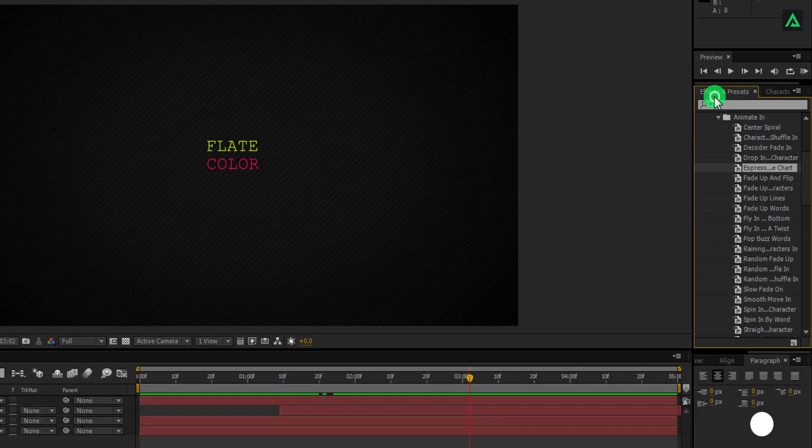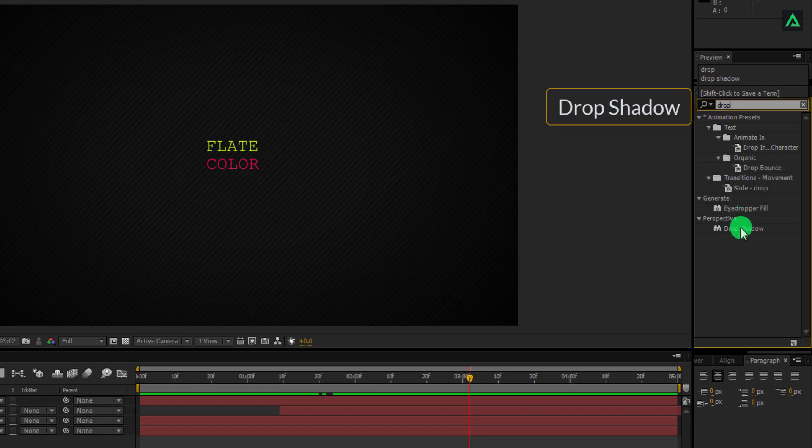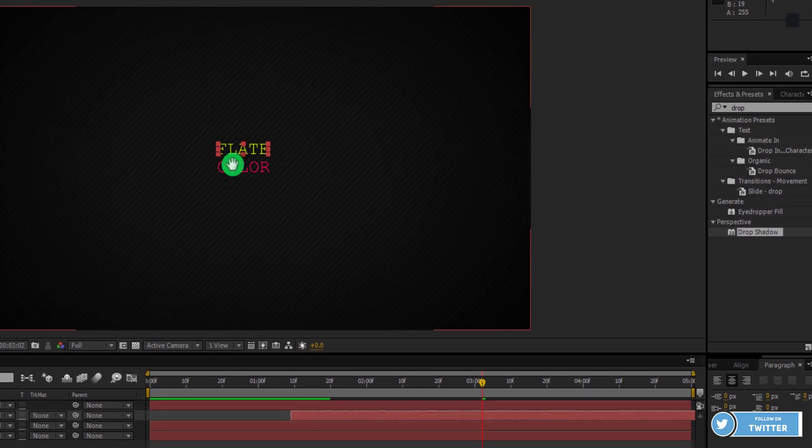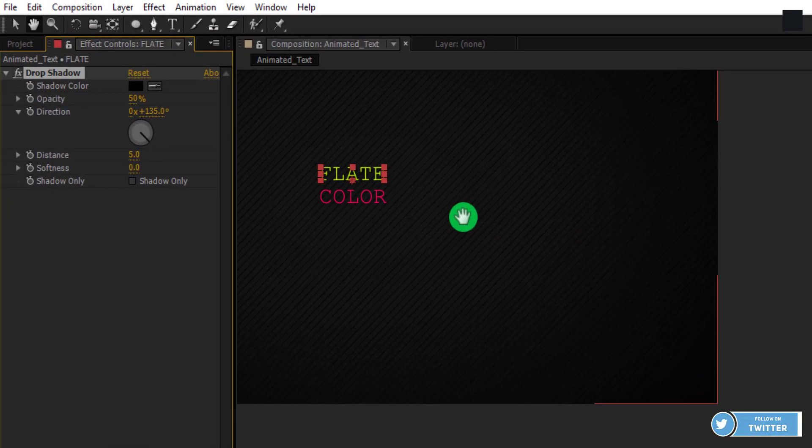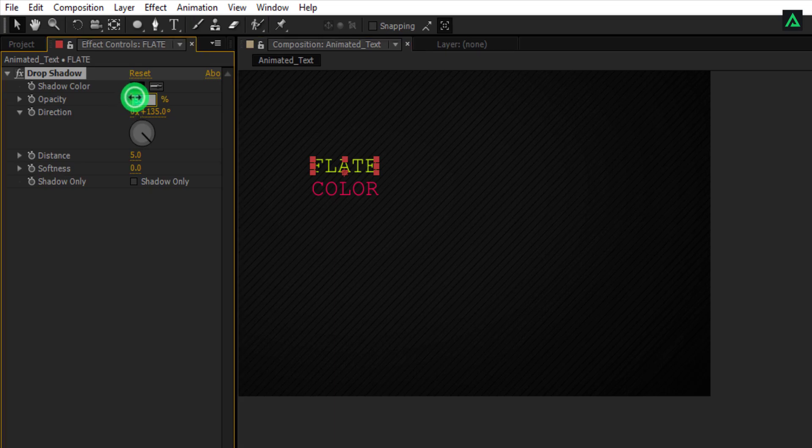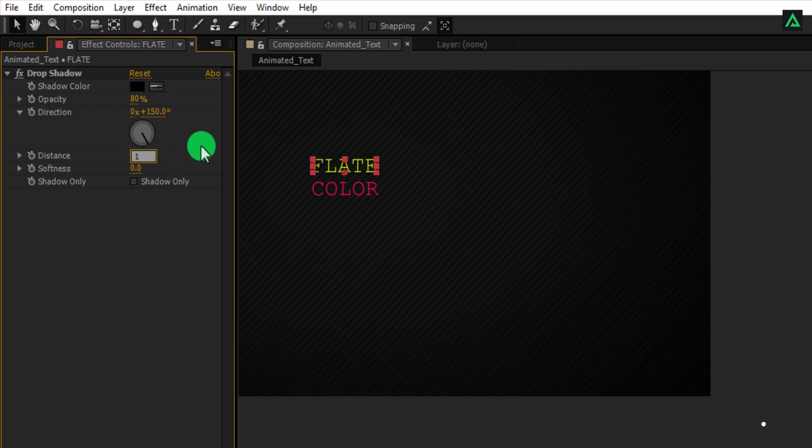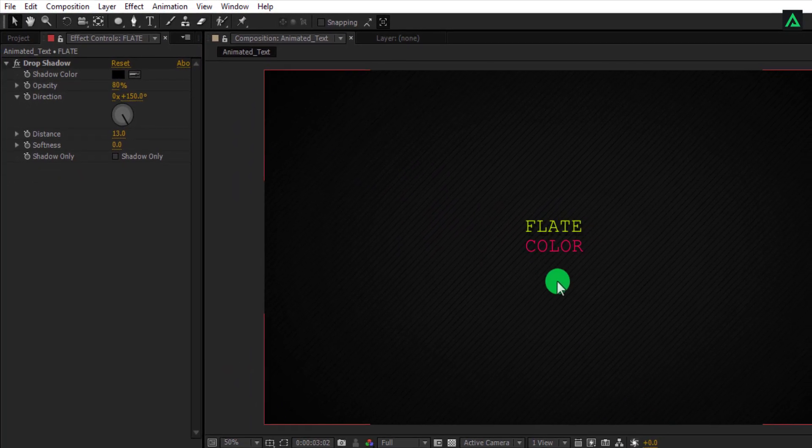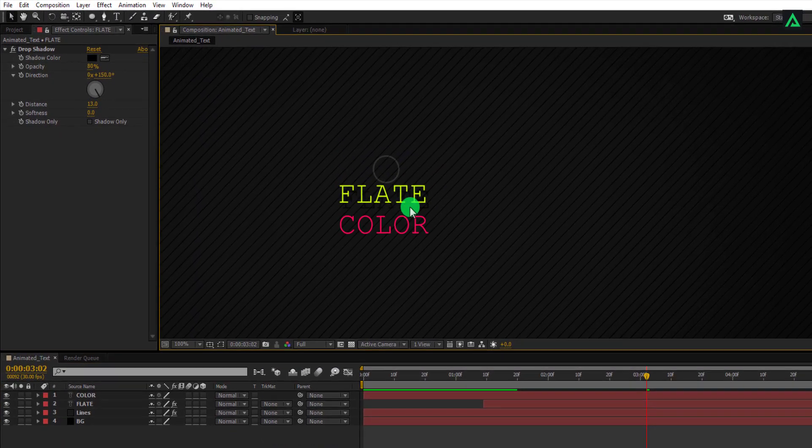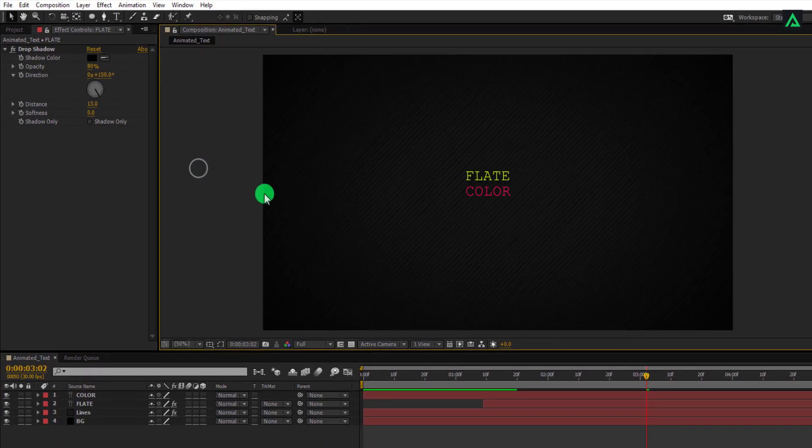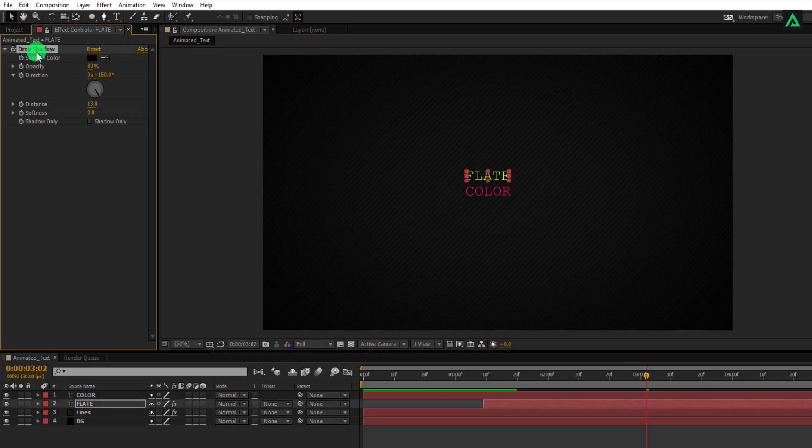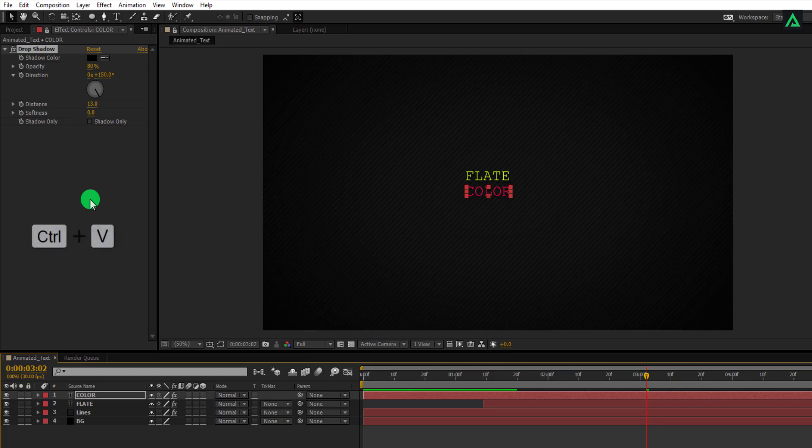Now go to effects and presets and search for drop shadow. Apply this effect to one of the text layers and change some settings. Change opacity to 80%. Change direction to 150 degree. Change distance to 13. This is perfect. Now we will add same drop shadow in another text. Select this effect tab and press Ctrl plus C to copy it and paste it on another text by pressing Ctrl plus V.